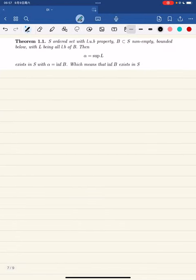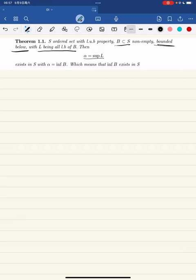Let's take a look at the theorem. If s is an ordered set with the least upper bound property, and b is a subset of s, non-empty and bounded below, and we define l as the set of all lower bounds of b, then the supremum of l exists in s and equals the infimum of b. This means the infimum of b exists in s — in summary, an ordered set with the least upper bound property also has the greatest lower bound property.